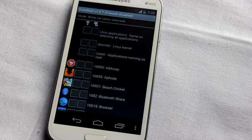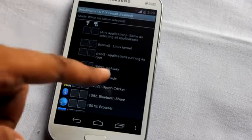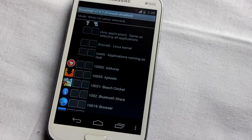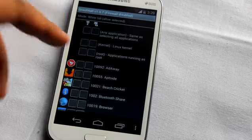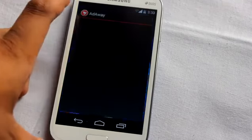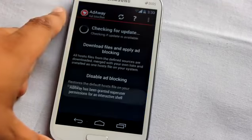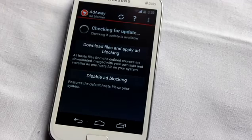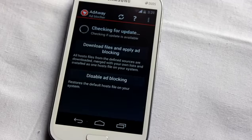At rank 9 is Droid Wall, a simple firewall application. If you want to block any application from using the internet, this application is for you.